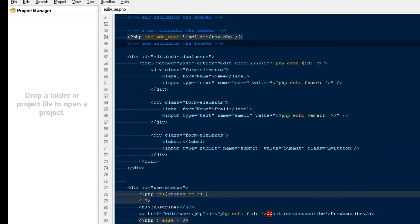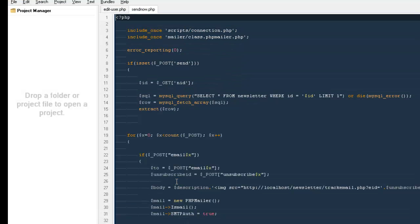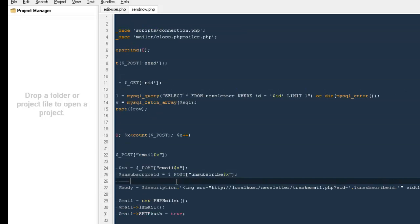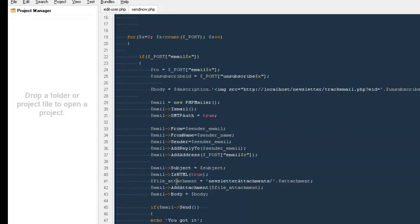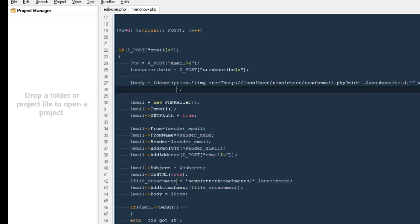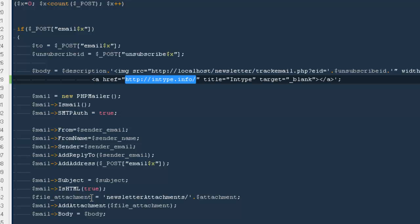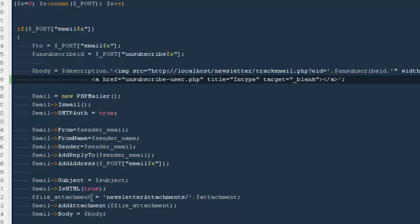One more thing we need to do. Let me go to SendNow.php. We aren't sending any unsubscribe link to recipients. The next thing we need to do is send them a link so people can unsubscribe from our newsletters. I'm going to create an href to unsubscribe_user.php and send the user id as a query parameter called uid.